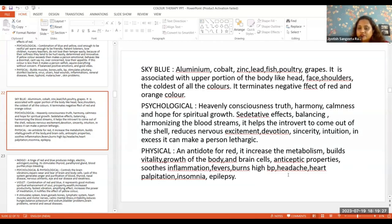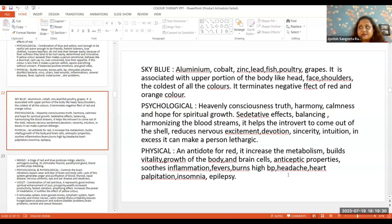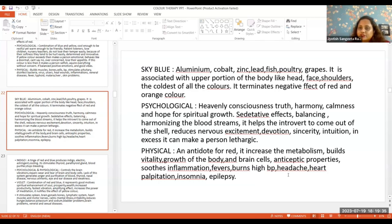It reduces nervous excitation. For introverted people who don't want to talk to someone, we use the sky blue color. It reduces nervous excitement.